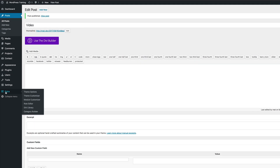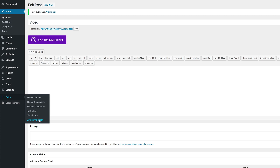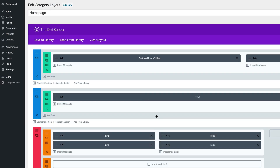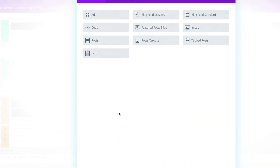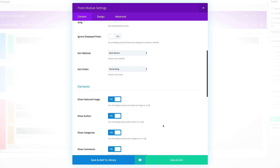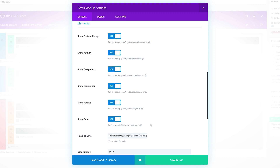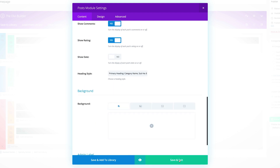Let's go back to our Category Builder. We're going to come over here to Category Builder, choose our homepage, and click on Edit. Now let's add our Post module — I'm going to click Insert, click on Post, and then select my Video category. With that selected, I'll make sure Show Author is set to No and the date is set to No, then click on Save and Exit.